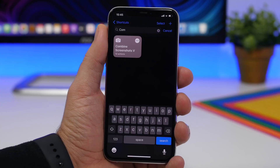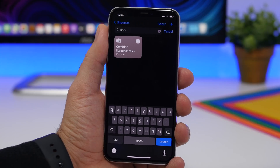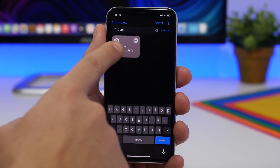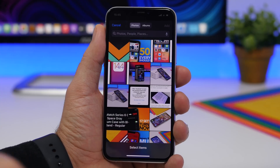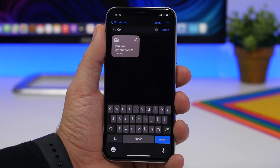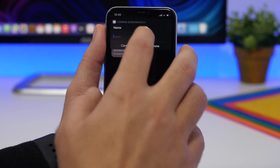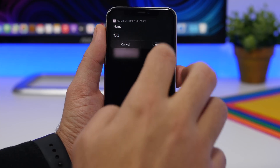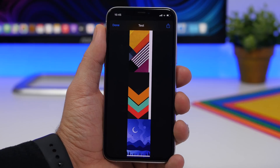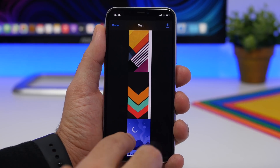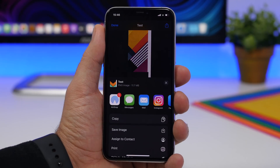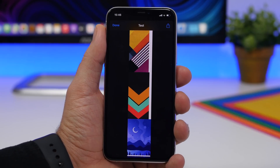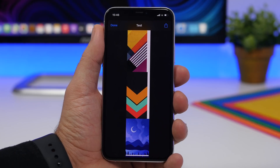Combine Screenshots Vertically is the next shortcut. It allows you to pick a few different screenshots from your camera roll and combine them into one single picture. Run the shortcut, pick the screenshots you want to stitch together, tap the Add button, give it a name, and click Done. You can see how it combines all of them together. If one is wider there will be white space, but you can crop that. Tap the Share button to save the combined image.